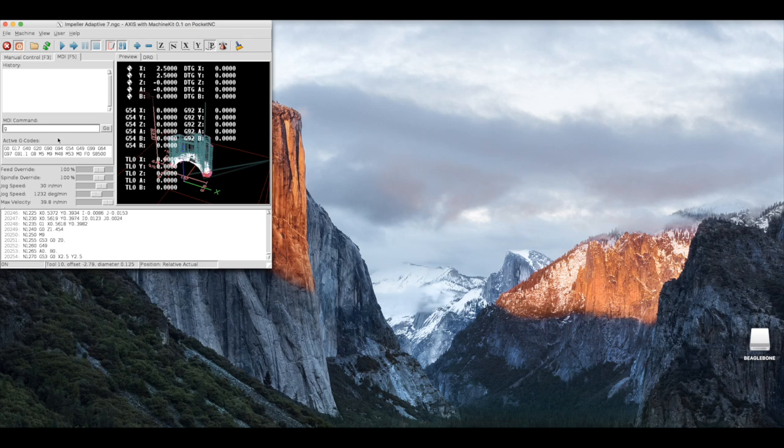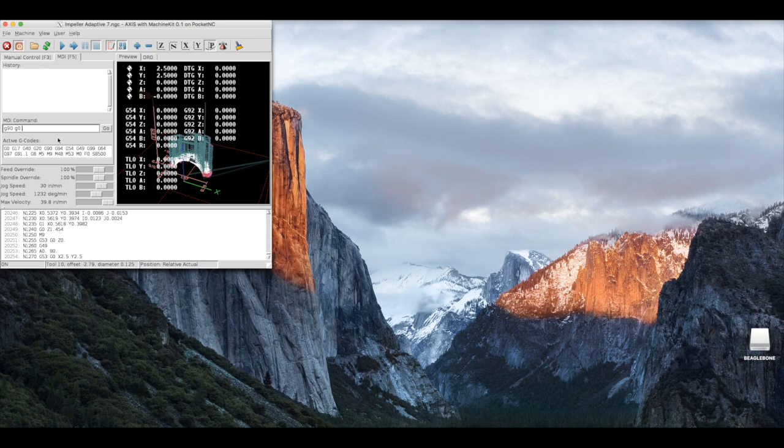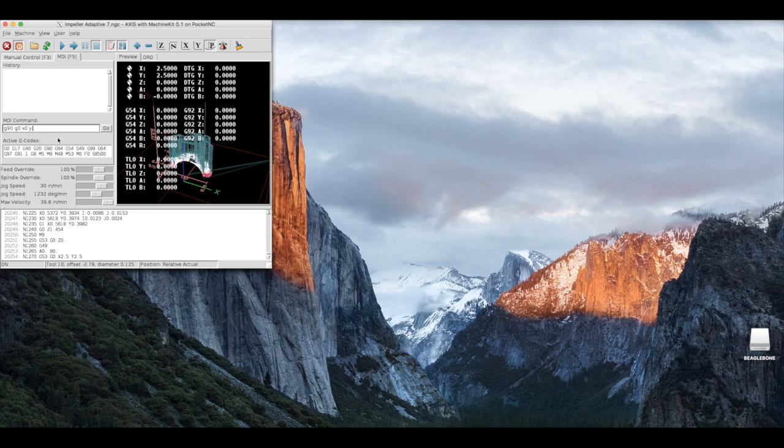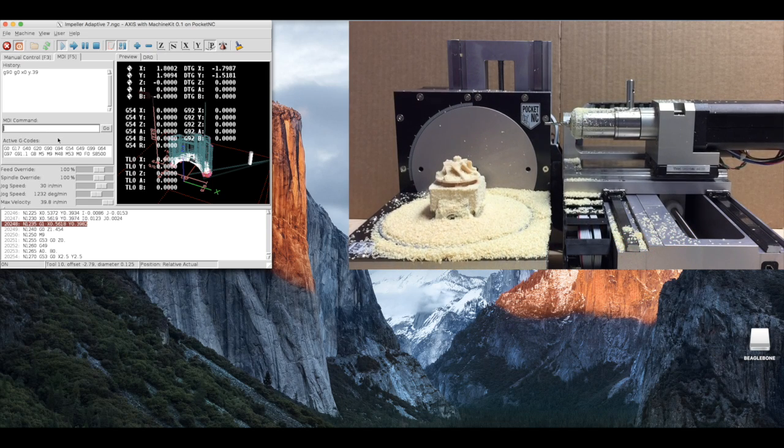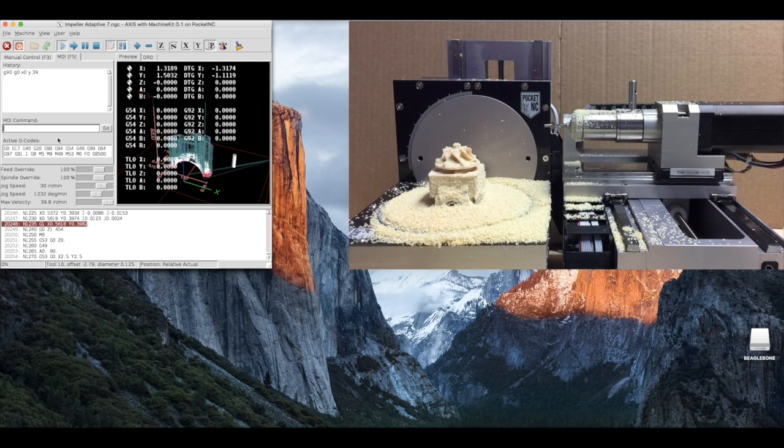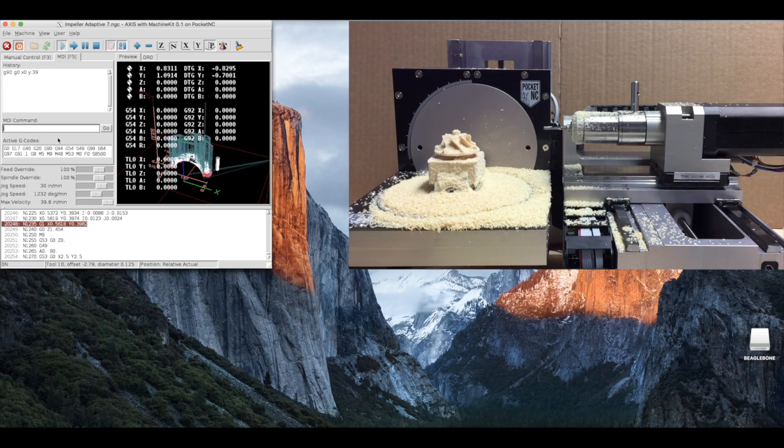To do this, enter g90, absolute mode, g0, rapid mode, x0, and y.39. When we press enter, the machine will rapid to the x0, y.39 position.